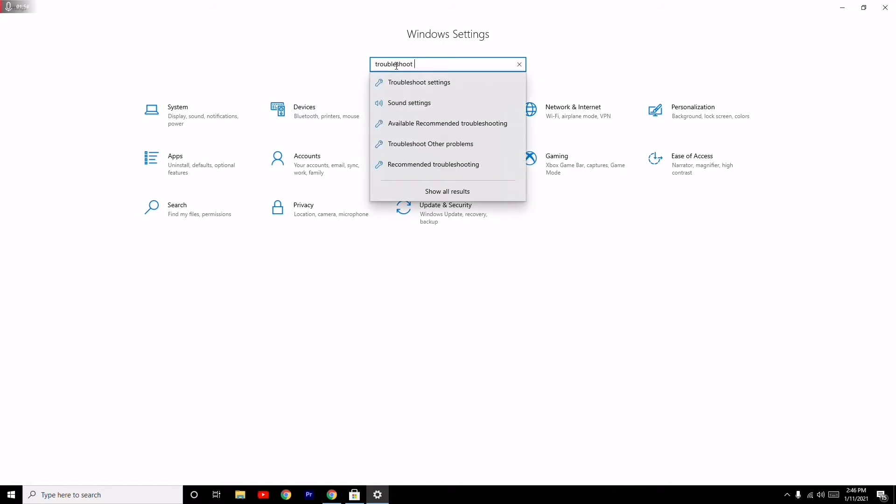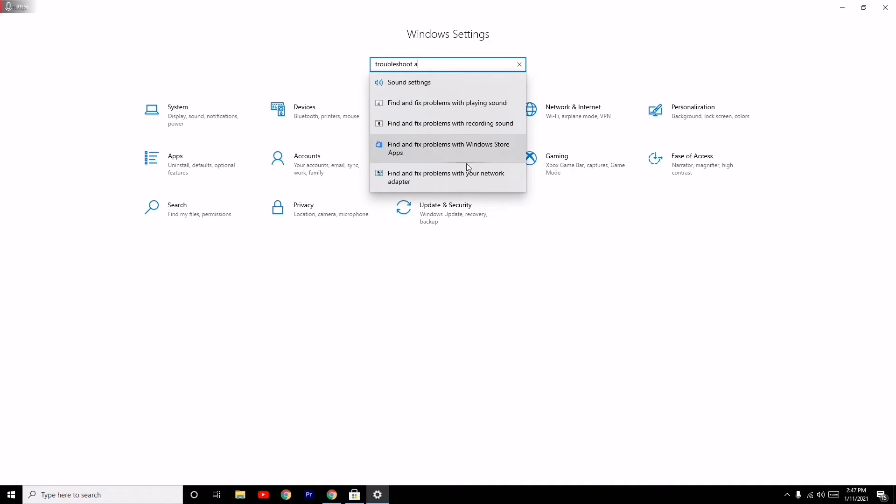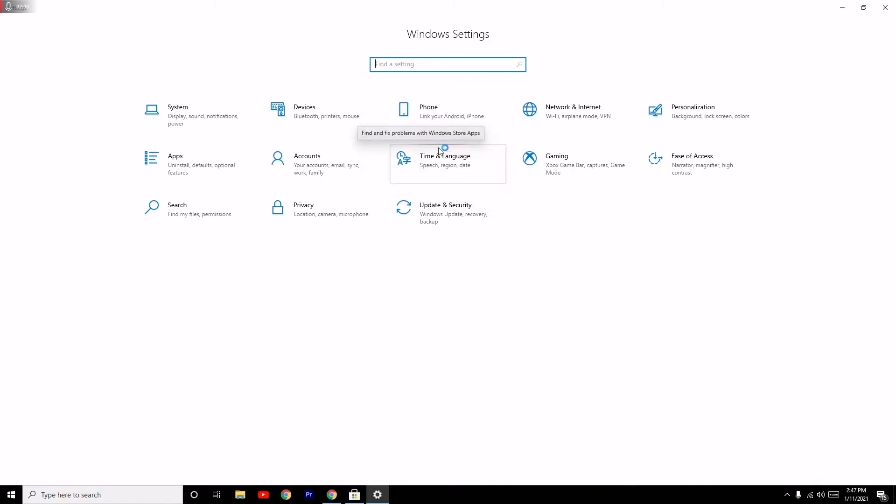Select this and go for Next. This will detect the problems with the Windows Store app.